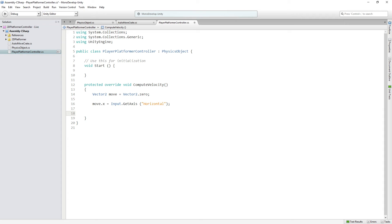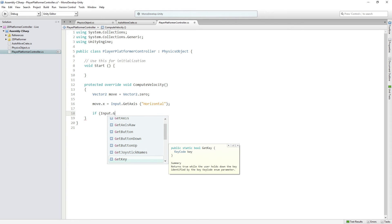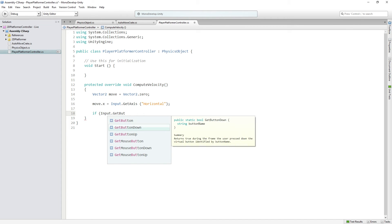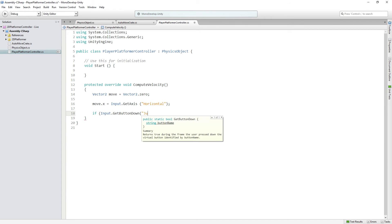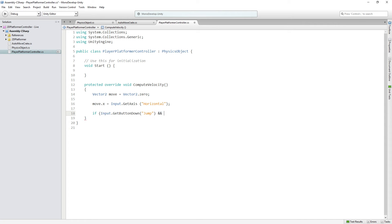Then we check if the player has pressed the jump button: if Input.GetButtonDown("Jump") and grounded is true. We're not going to allow the player to jump in midair — no double or triple jumping for this character. You could add that if you wanted to, but our character has to be on the ground in order to jump.